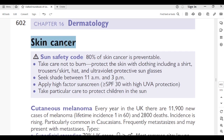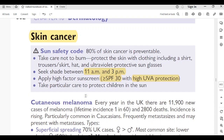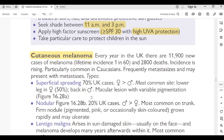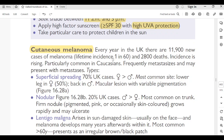Page 602, skin cancer sun safety: 80% of skin cancer is preventable. Protect the skin with clothing including shirt, trousers, skirt, hat, and UV-protective sunglasses. Seek shade between 11 am and 3 pm. Apply high-factor sunscreen SPF 30 with high UVA protection. Take particular care to protect children. In the UK, there are 11,900 new cases of melanoma per year; lifetime incidence is 1 in 60, with 2,800 deaths. Incidence is rising, particularly common in Caucasians.